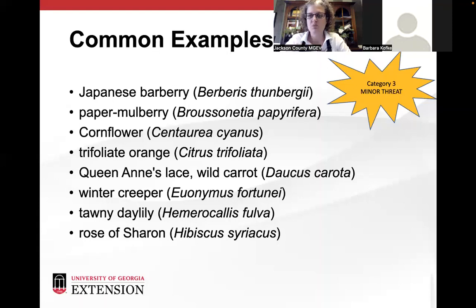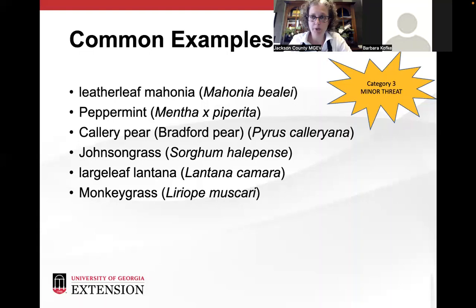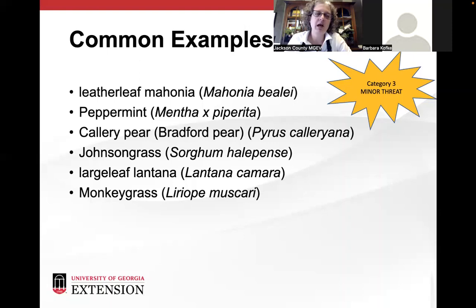There's another category online — minor threats. These include Japanese barberry, paper mulberry, cornflower, trifoliate orange, Queen Anne's lace, winter creeper, tawny daylily (those orange daylilies that bloom late summer), Rose of Sharon, leather leaf mahonia, peppermint (we're all warned about planting mint in gardens as it spreads freely), callery or Bradford pear, Johnson grass, large-leaf lantana, and monkey grass — the liriope that makes the little purple flowers. These have the potential to cause some economic damage but not enough to make any serious list — just keep an eye on them.